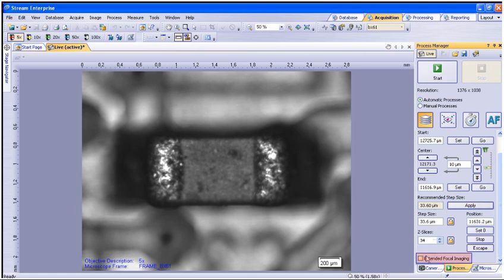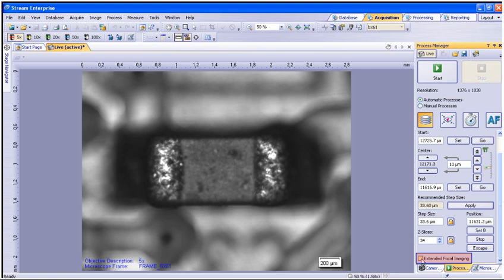You will need to make sure to check mark extended focal imaging at the bottom of the process manager window. This will allow the software to automatically generate the EFI or all-in-focus image once it's done scanning the Z steps.